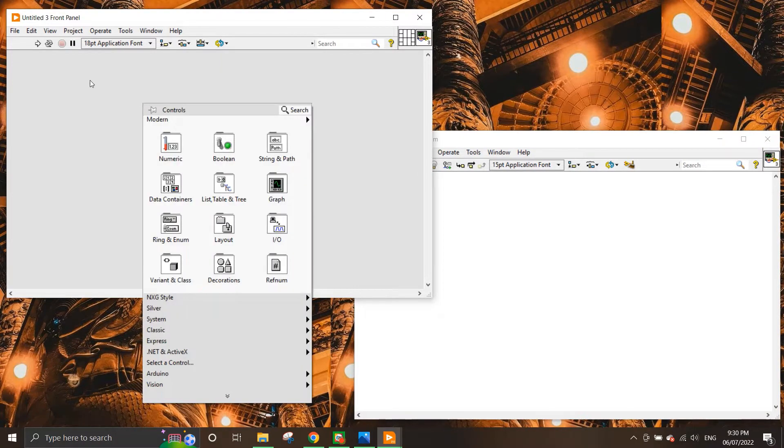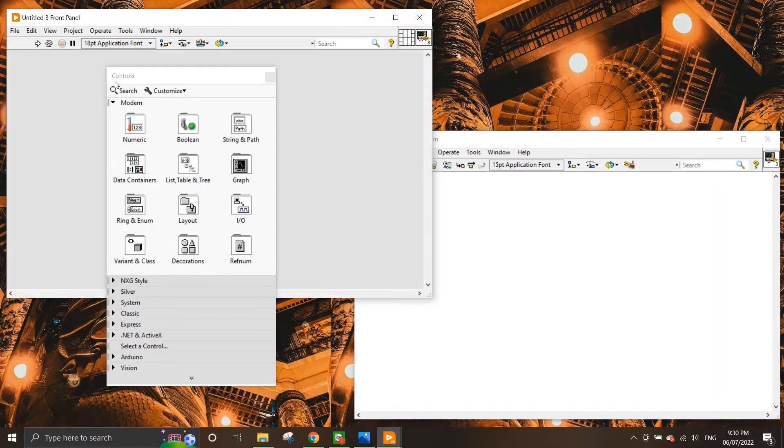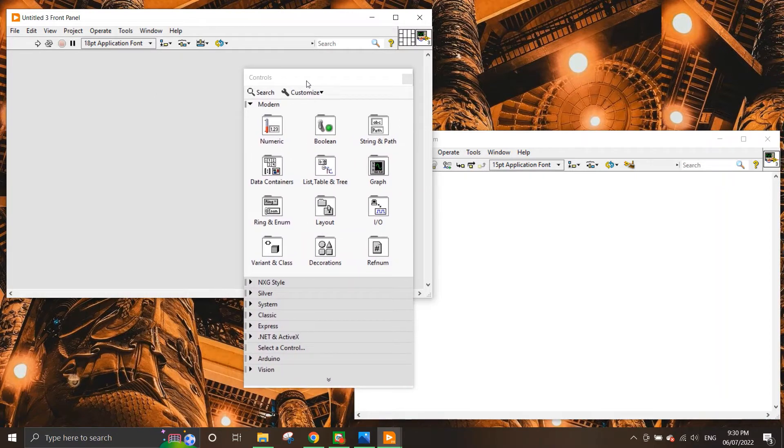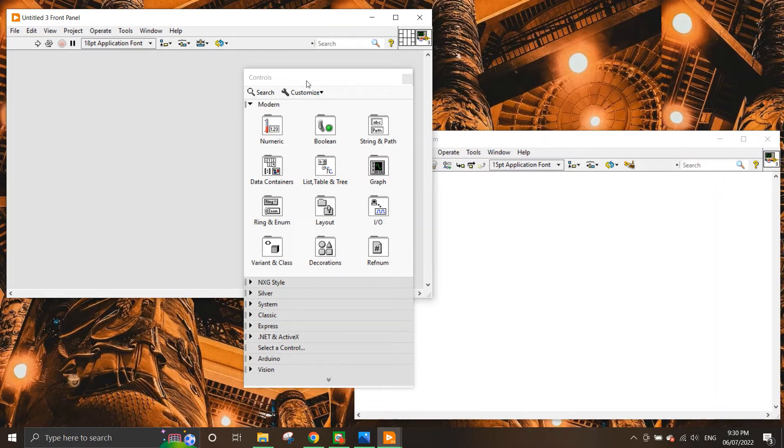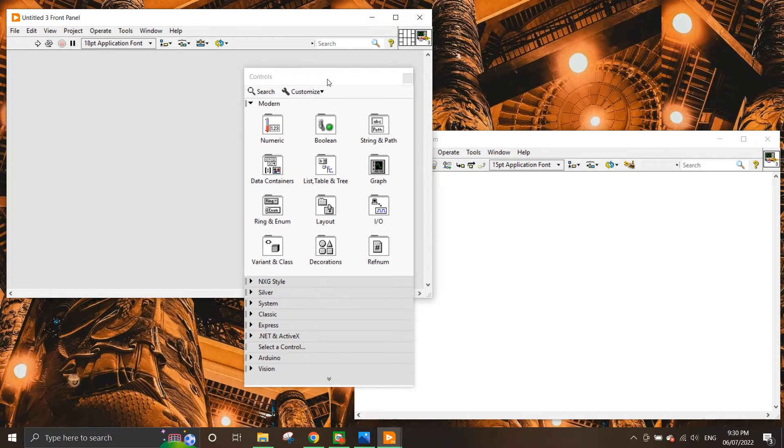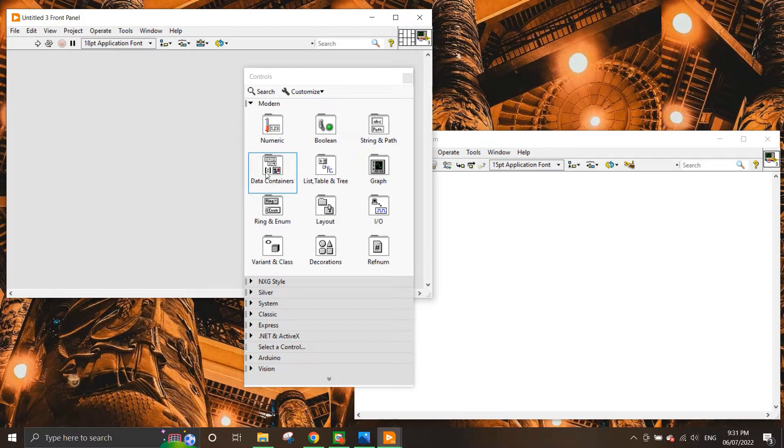So to give an idea, what we're going to do is we're going to right click on the front panel and what appears here is a palette that contains every possible data type of values that we can use for the user to interact. So we have the numeric palette, we have the boolean palette, we have the string palette, we have the data containers, list table, graphs and so on.